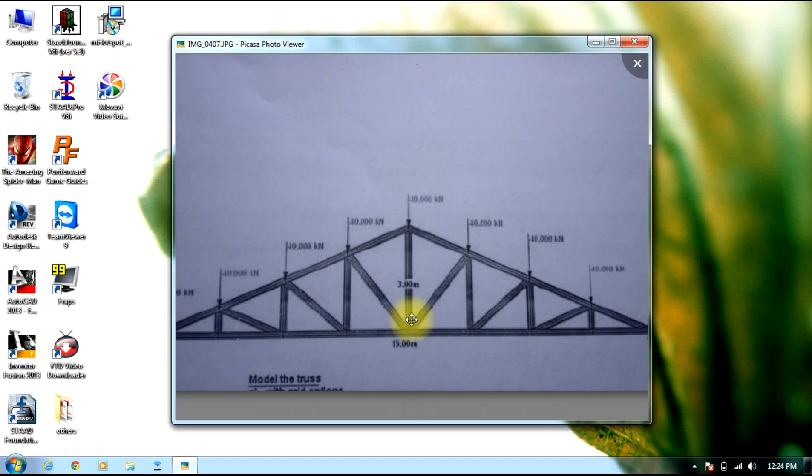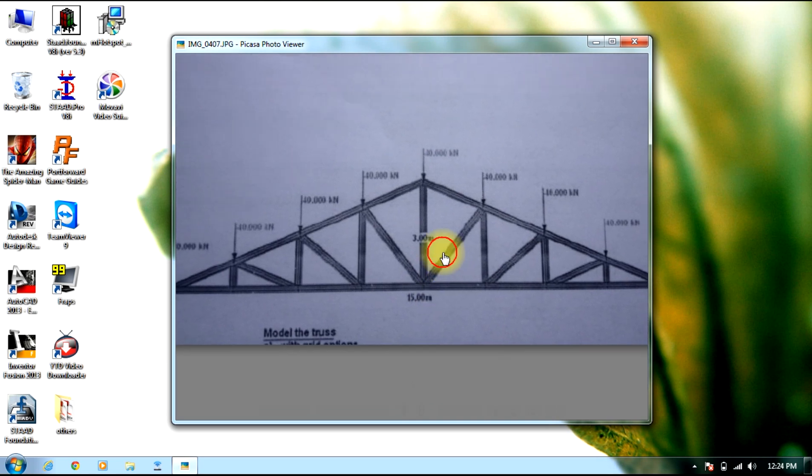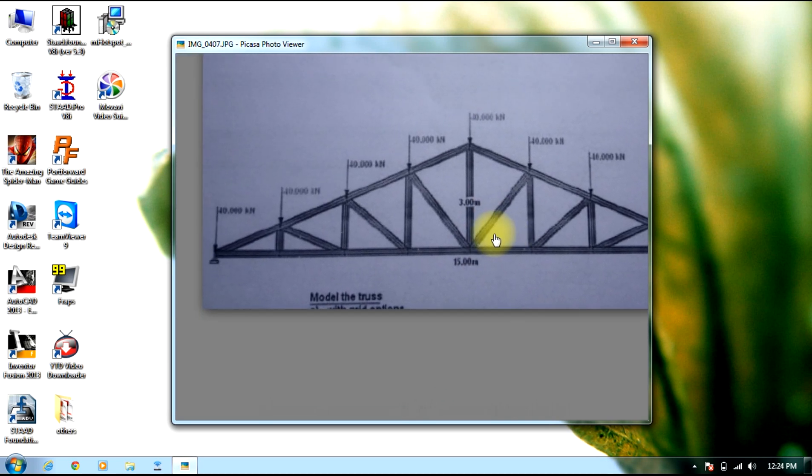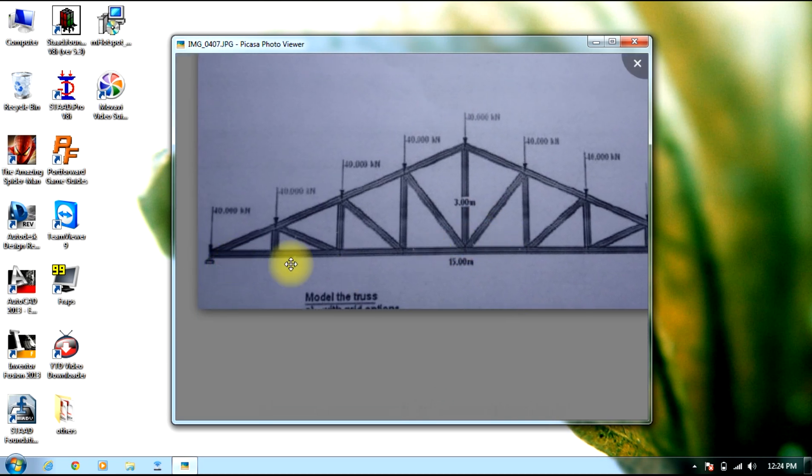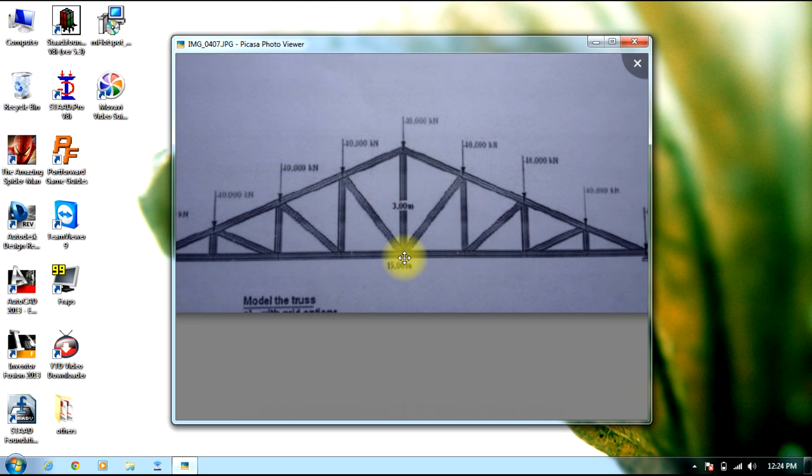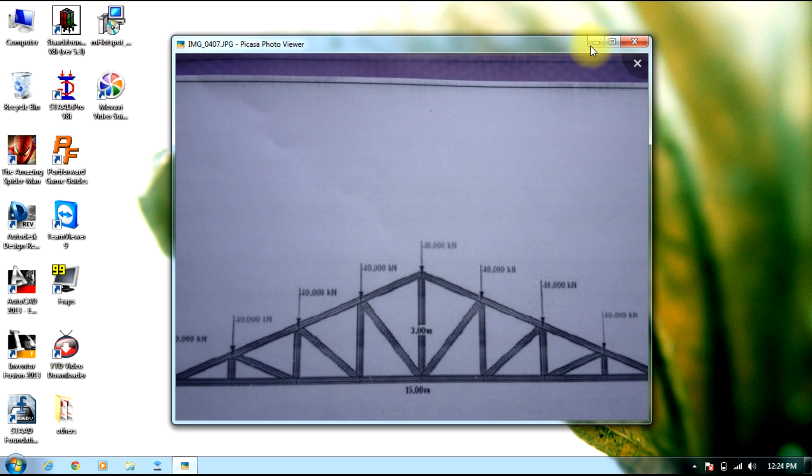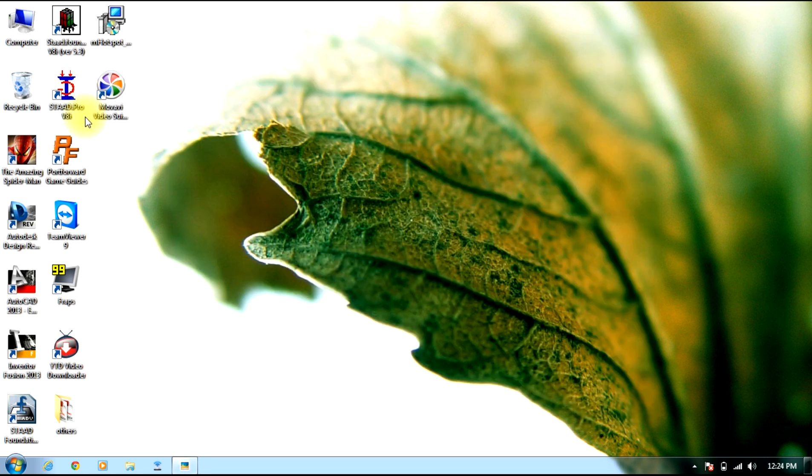Hello guys, welcome to STAAD Pro Tutorials. In this session we will be dealing with steel structure, especially the truss shown in the figure with pin supports on both ends and a length of 15 meters and a height of 3 meters. So let us begin the session.